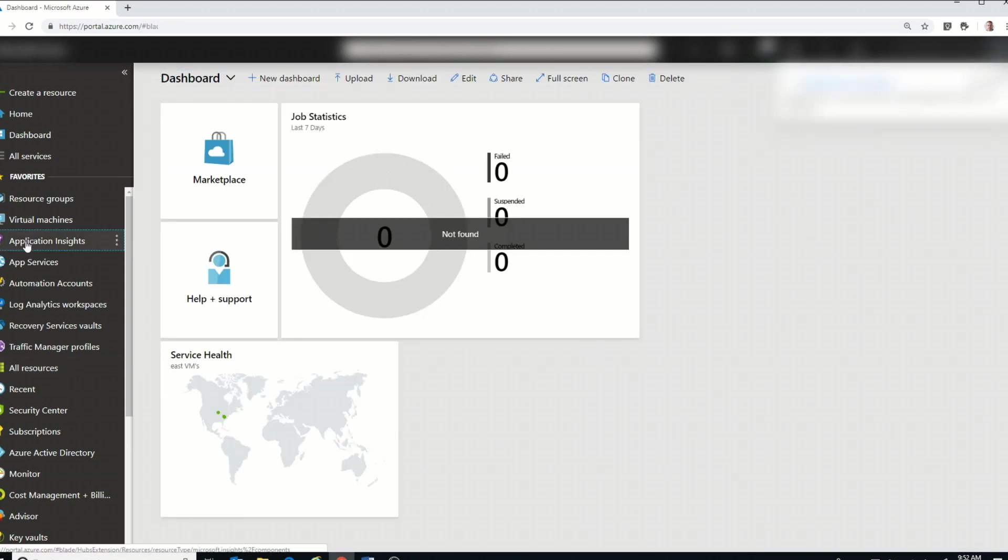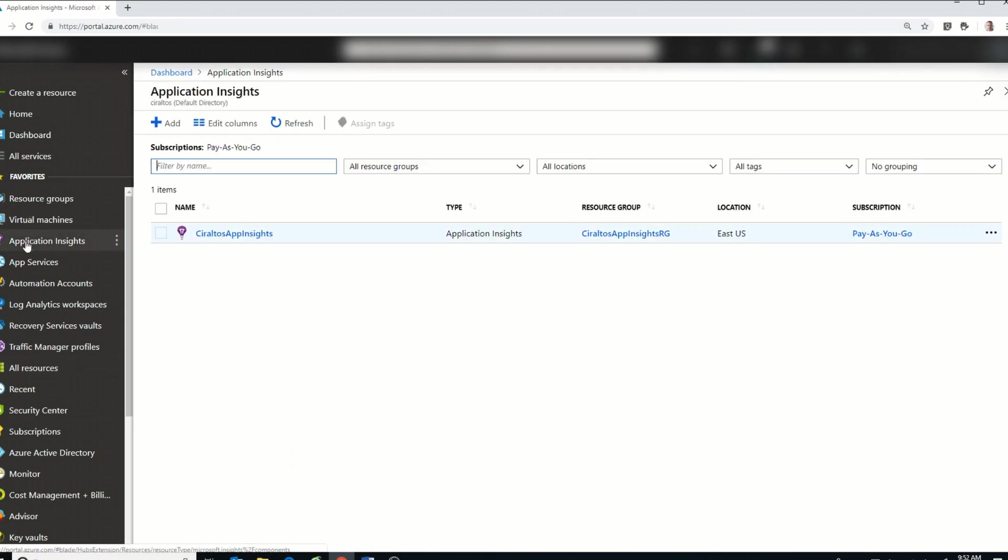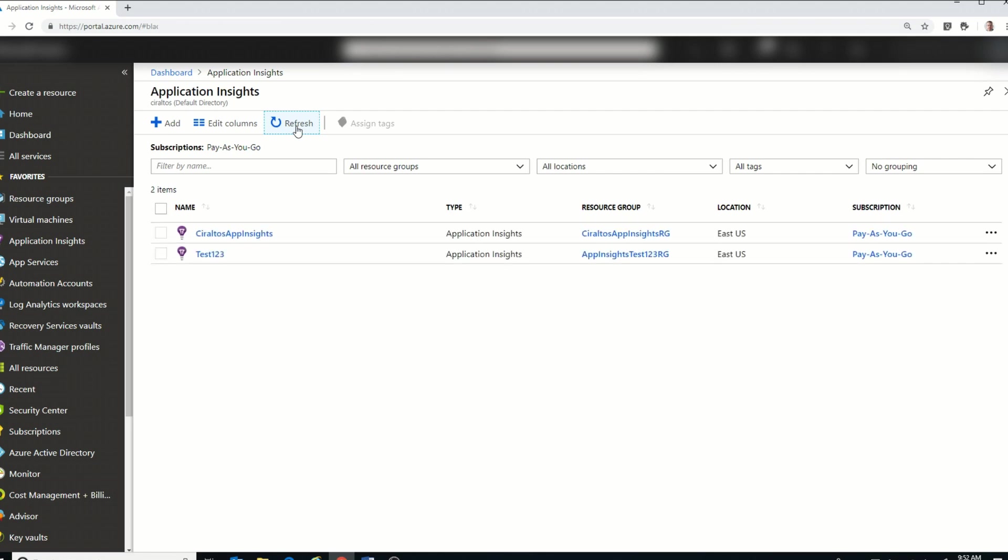Now if I go into my Application Insights, we'll give it a second to finish the deployment. And there it is.